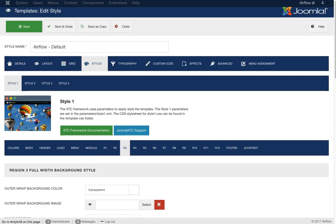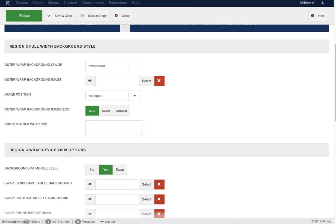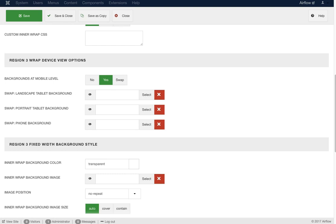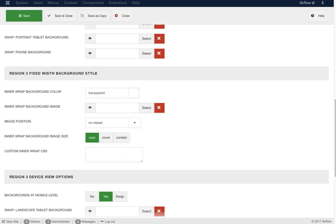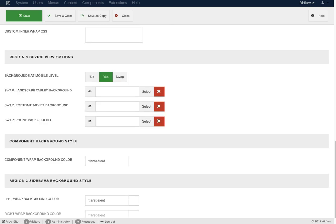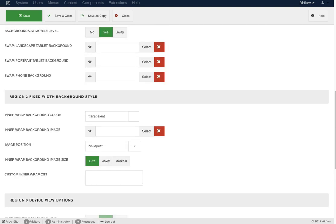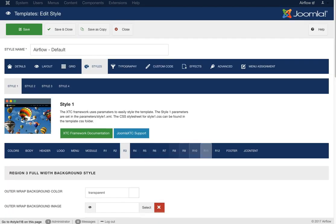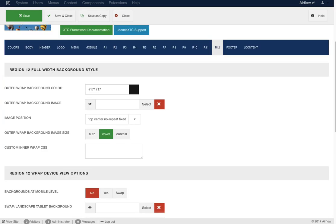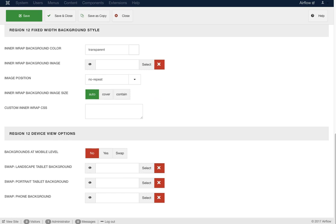For region three we have the region wrap, device view options, region three background style, region three device view options, component background style where you can change the color. For region three you also have left and right settings for the sidebar wraps — if you want a full wrap from top to bottom around your sidebars rather than just independent modules, you can set the color here. Regions four through twelve are all the same: a color value or an image value, device options, and so on.